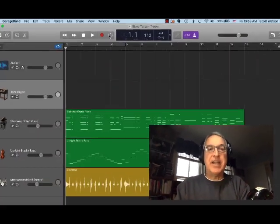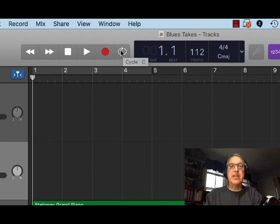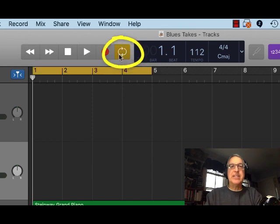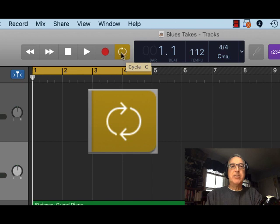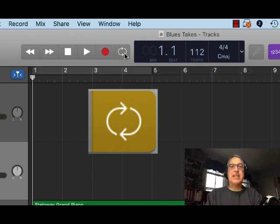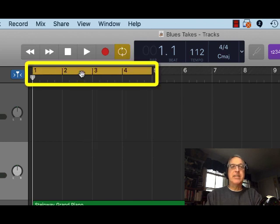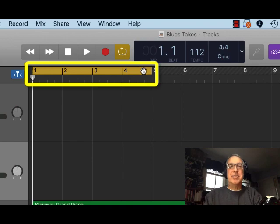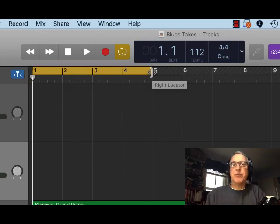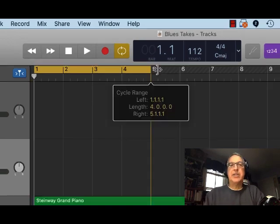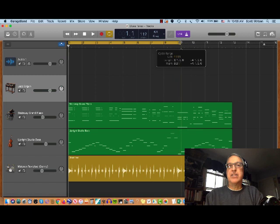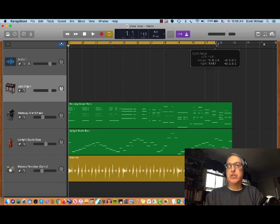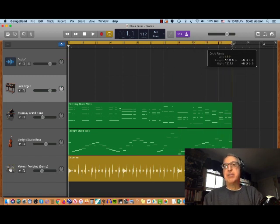It's activated by clicking on the cycle region tool right here next to the record button and you can see it has these recursive arrows looping around. Notice that as soon as I click on cycle region this yellow cycle region appears in the timeline or the ruler, and you can change how many measures you'd like to cycle through or loop through and it'll keep playing those measures again and again.